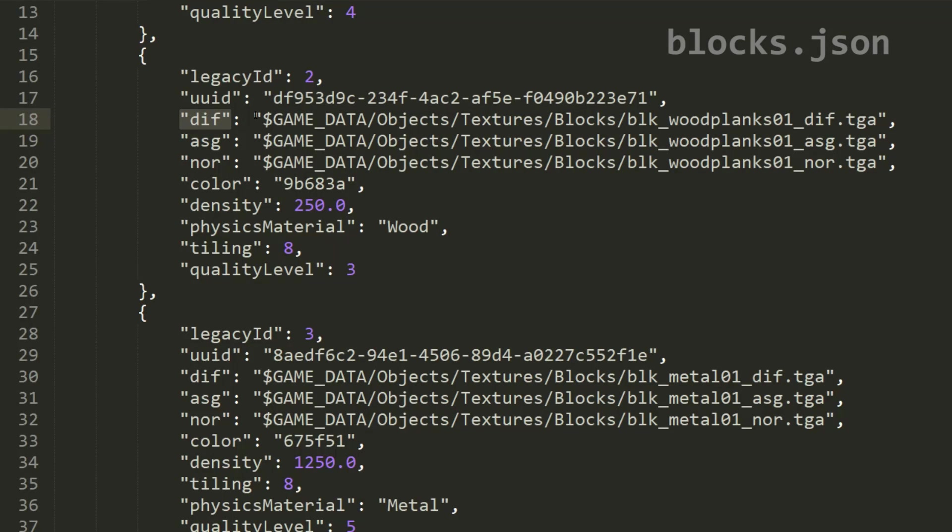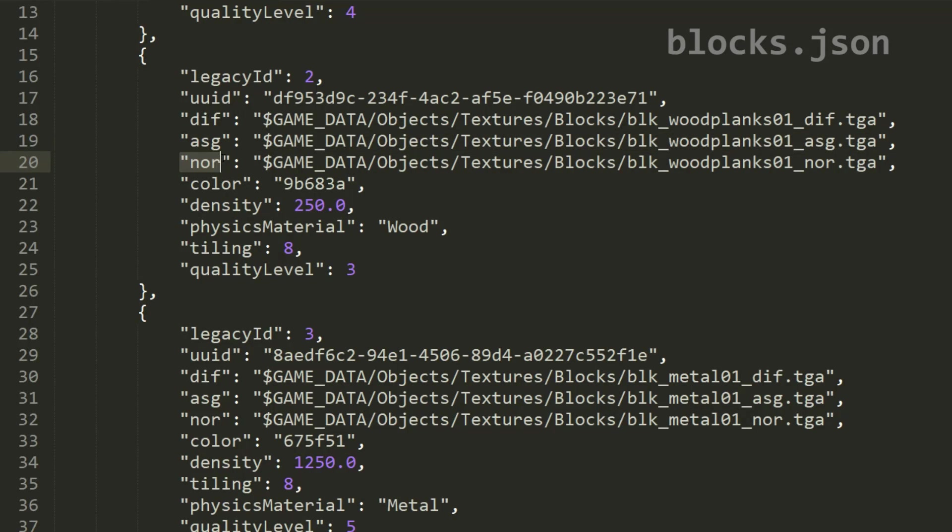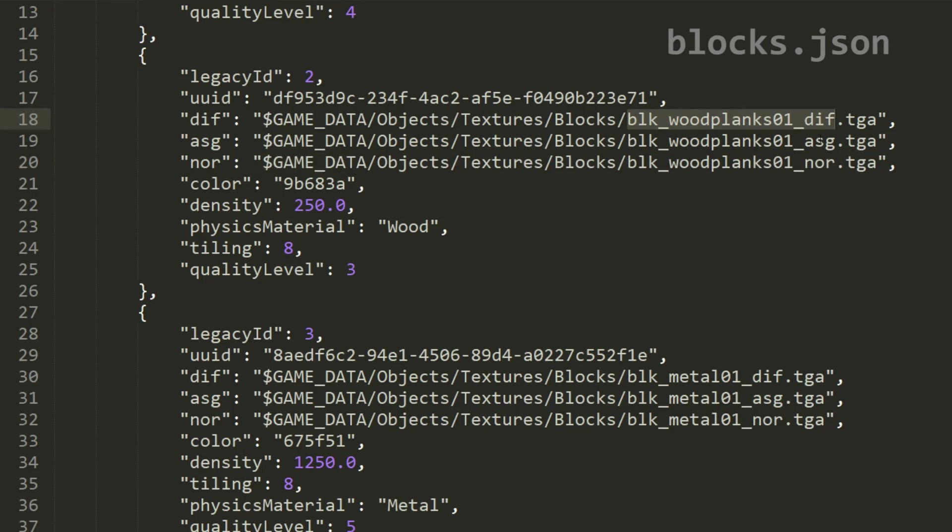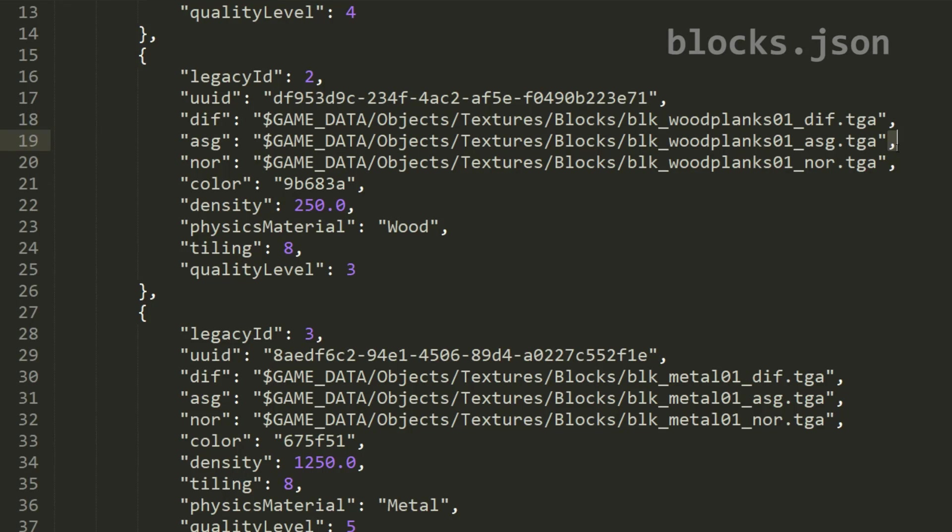Next, the block is going to need some textures, so we define a DIFF property and the value is a string of the file location to the DIFF texture for the block. An ASG property with the value pointing to the file of the ASG texture. And a NOR property with the string value pointing to the normal map texture. We'll be covering textures a little more in another tutorial video for those that want to know what each of these textures do. For now we're just looking at the structure of a JSON to get you guys started. So far we've seen the UUID and textures used by the block. Each of these items are separated by a comma, since this is all in a curly bracket list.